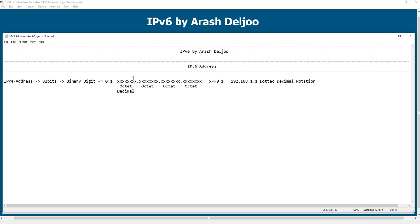We call it dotted decimal notation because first we converted the bits to decimal, and then we separated every part with a dot. This is IPv4 — you've learned about it and you understand the structure easily. Now it's time for IPv6. In IPv6, we have more bits. The number of bits in every IPv6 address is 128 bits.